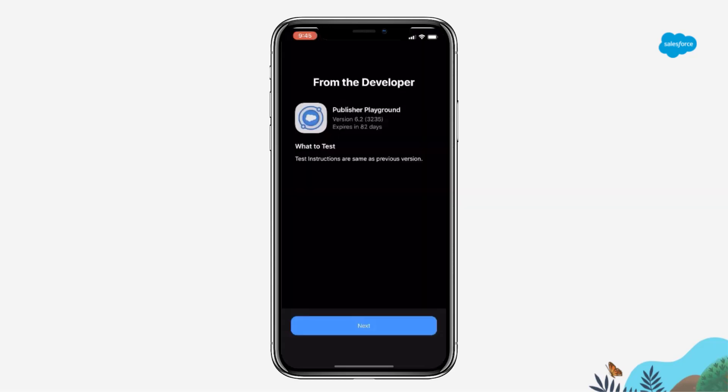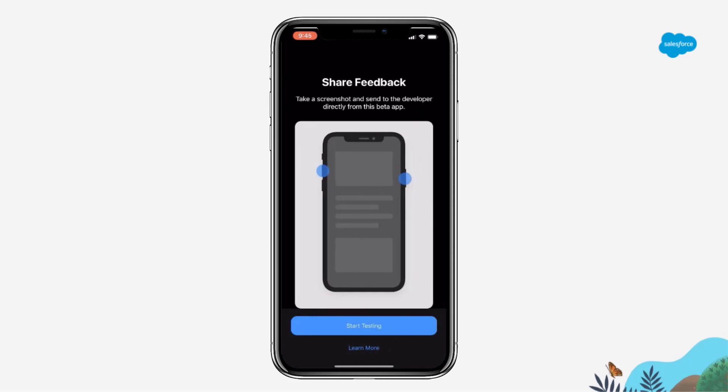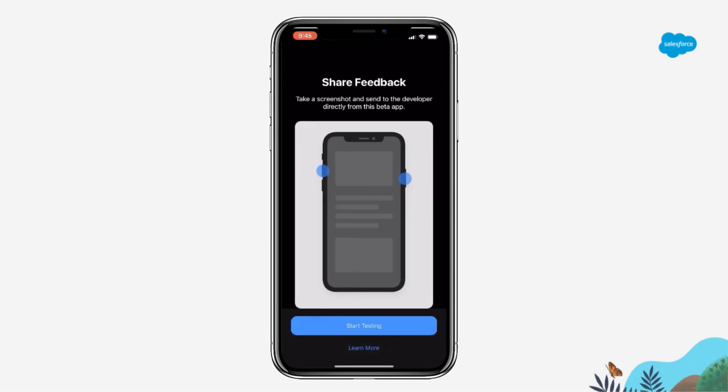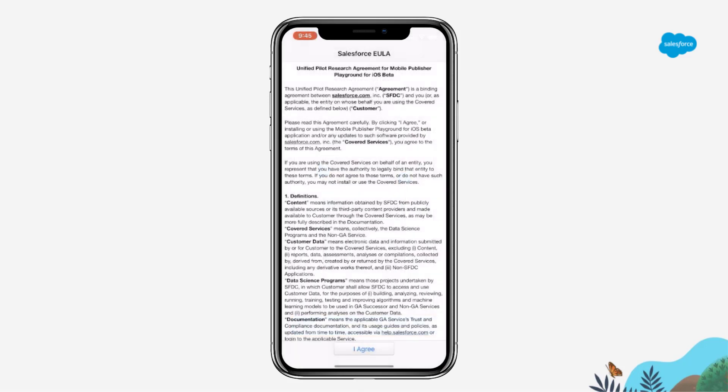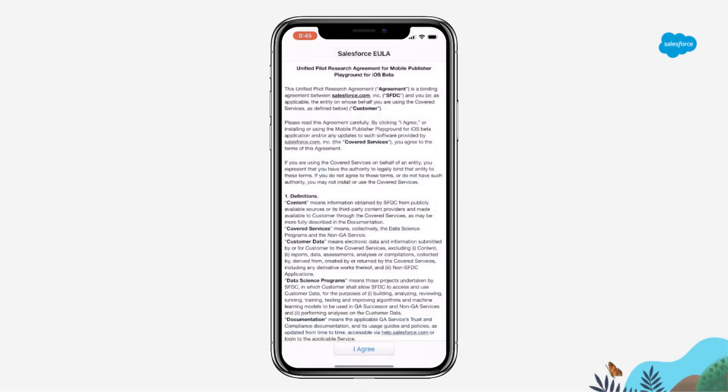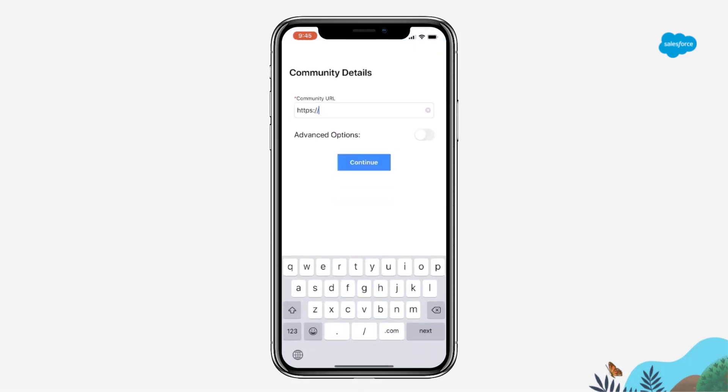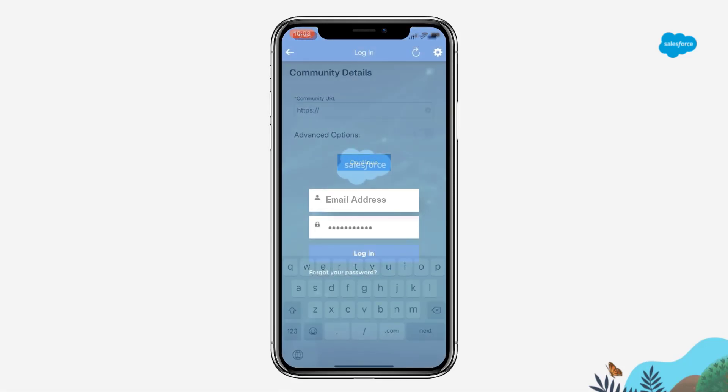Click on Next. Click Start Testing. Click I Agree. Type in the URL of your community. Put in your credentials to log in to the community. Click on Login.